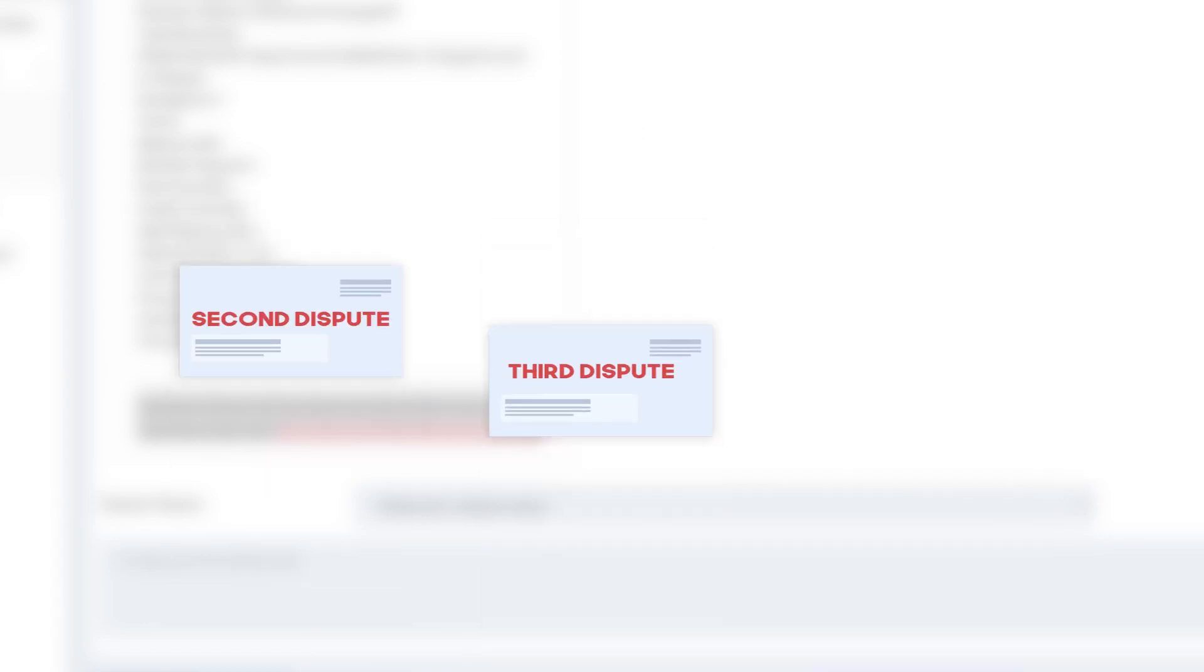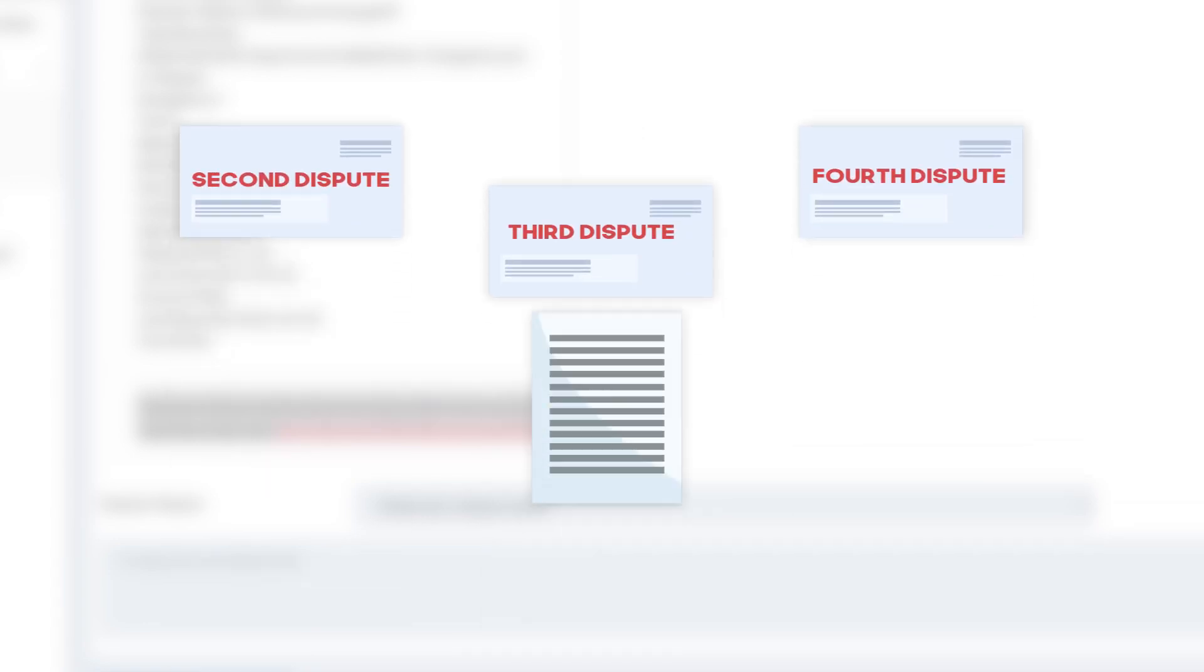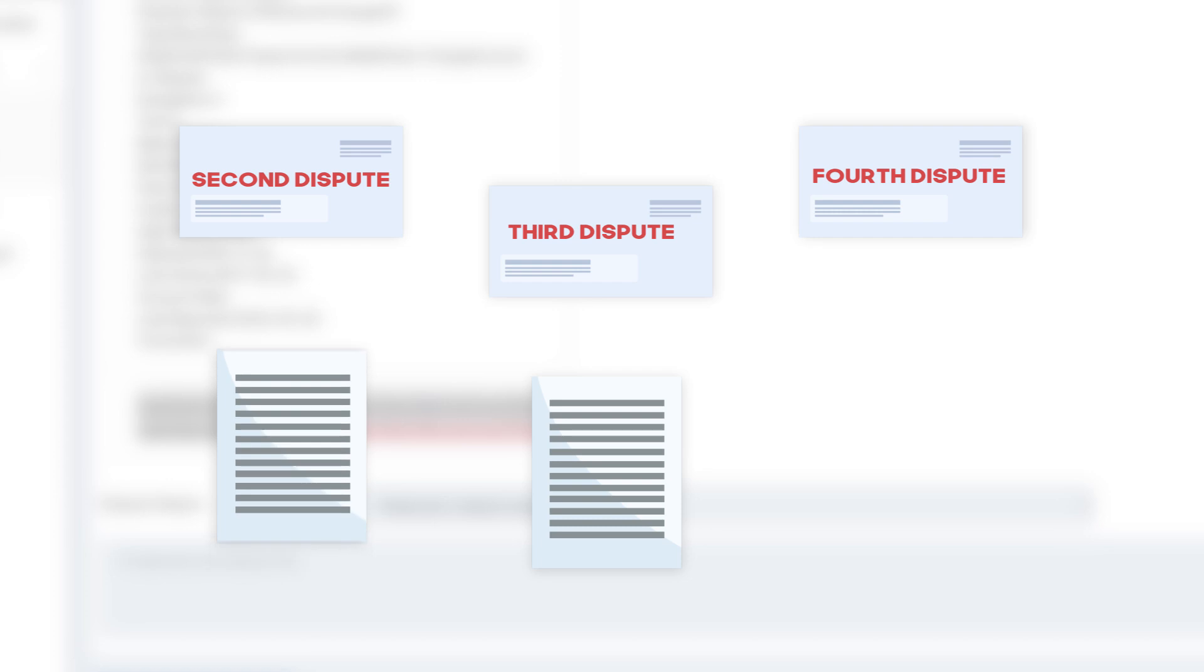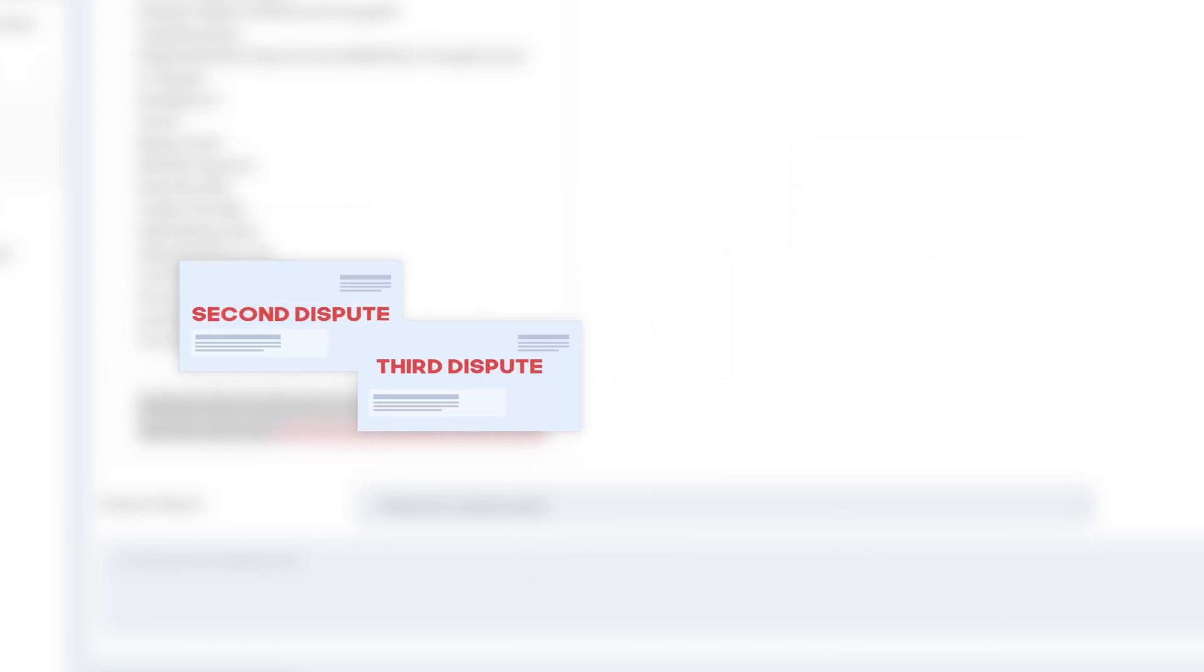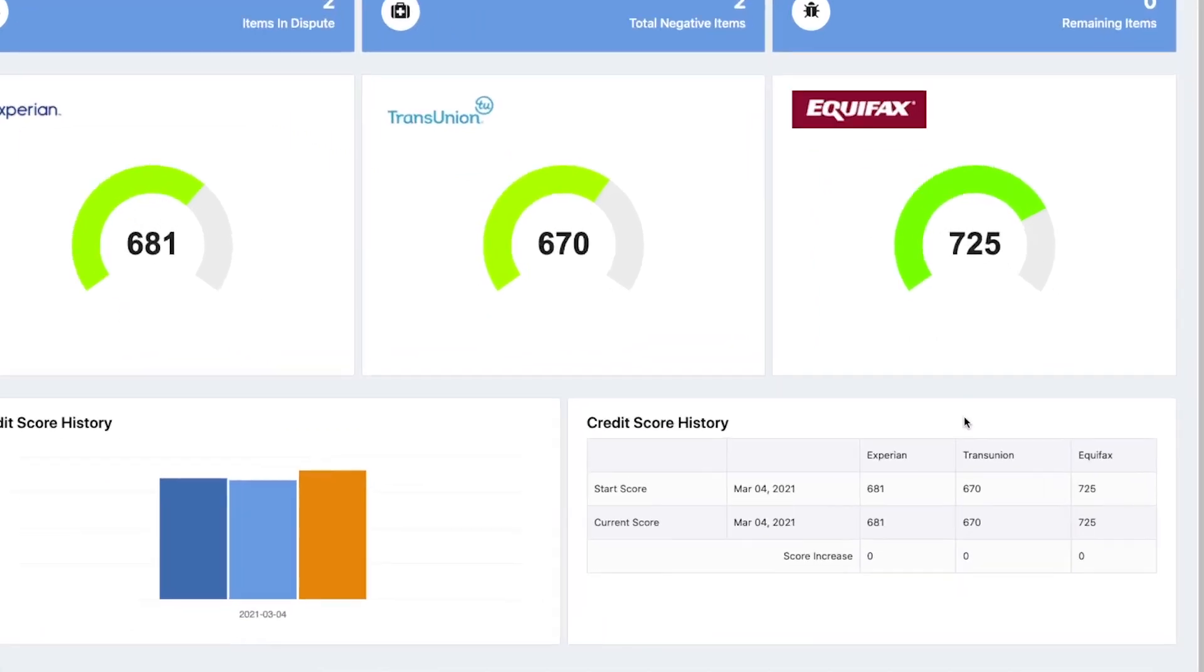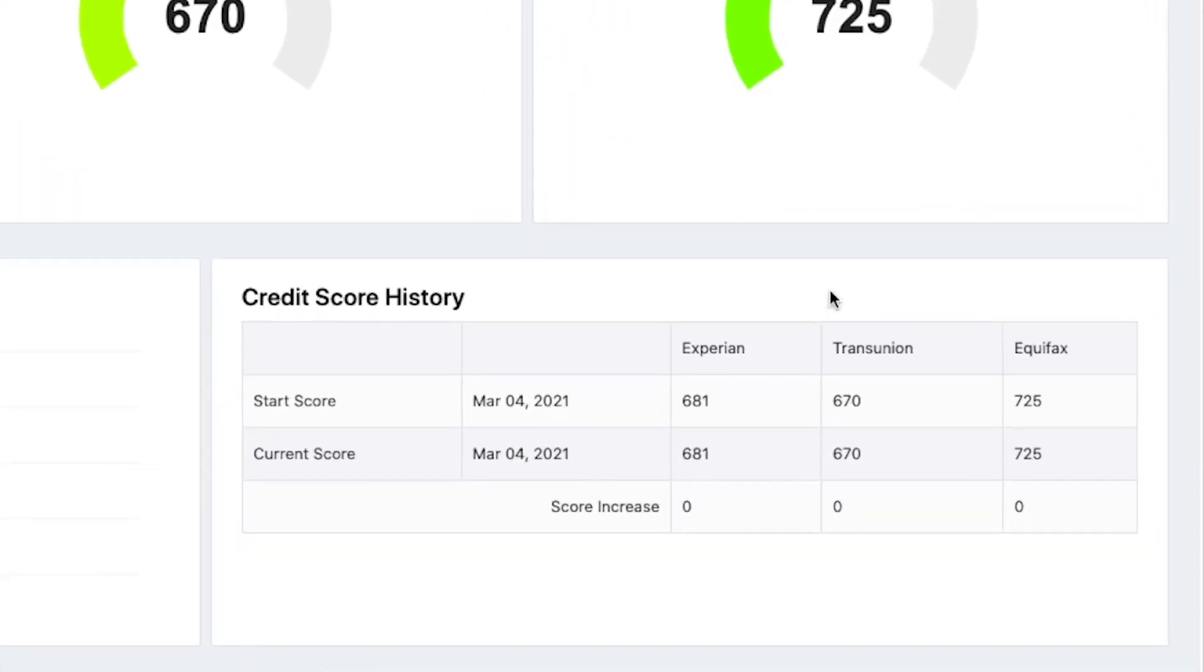When disputing an item more than once, our system automatically changes strategies by adjusting the letters it creates, giving you the best chances for success.